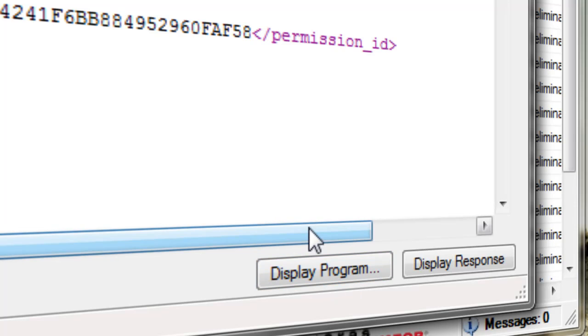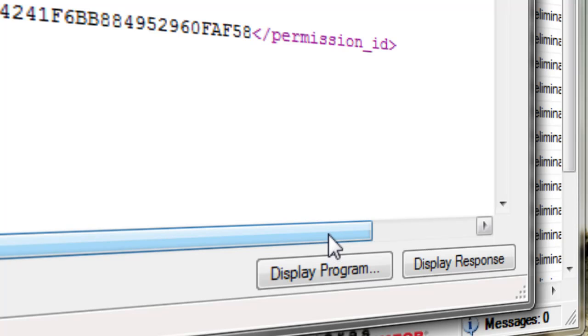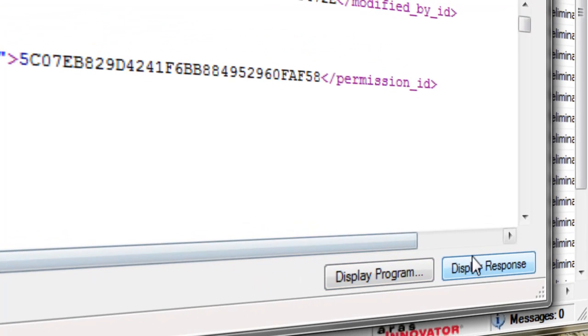So what we've done is that we've selected the Microsoft Excel program, so the one you find in program files, Office application, etc. And we've selected it in this program.